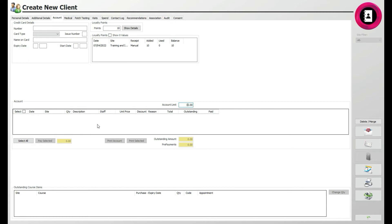Further below, any course items will show. The client may purchase a course of four massage treatments in advance, for example. These will then be stored here for future viewing and amendment via the Change Quantity button.